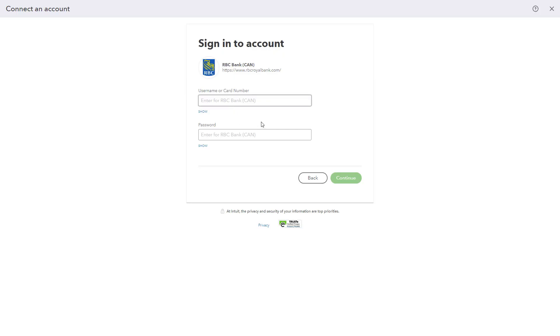After logging in, QuickBooks will display a list of your available bank accounts, such as checking, savings, or credit card. Choose which accounts to link to QuickBooks. Specify how far back you want to import transactions, up to 90 days of historical transactions, depending on your bank.